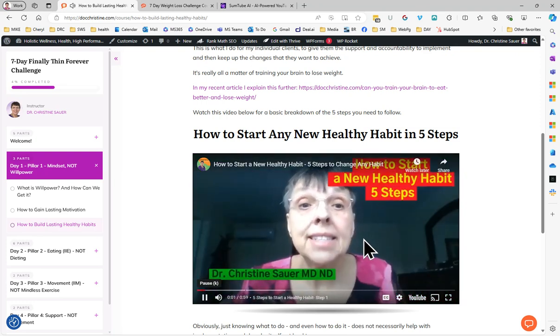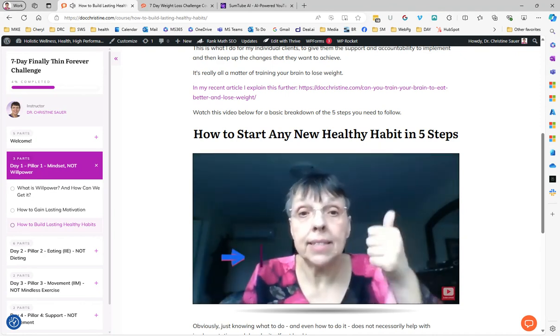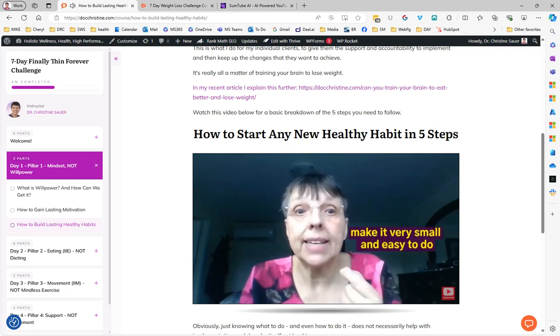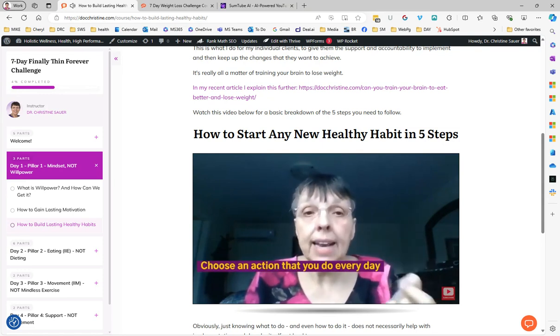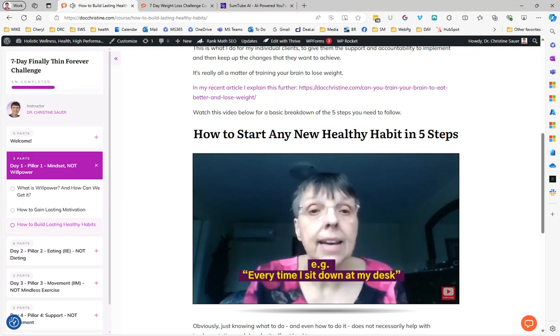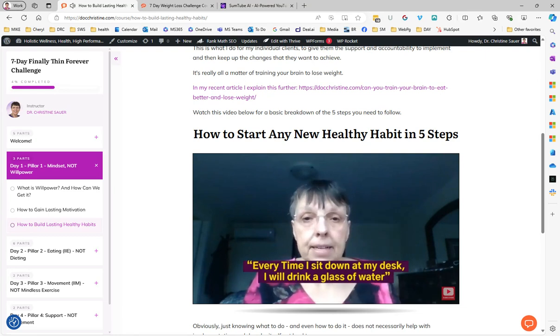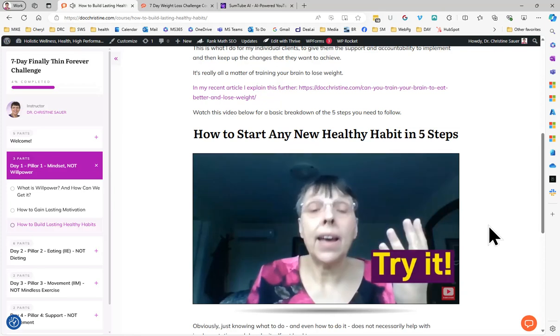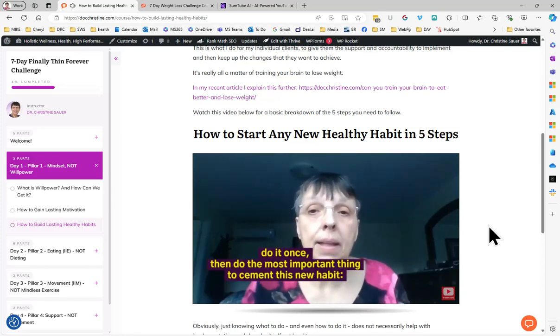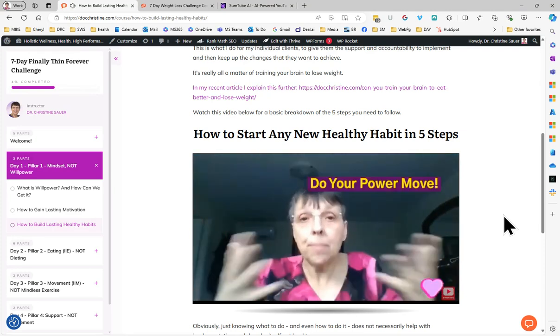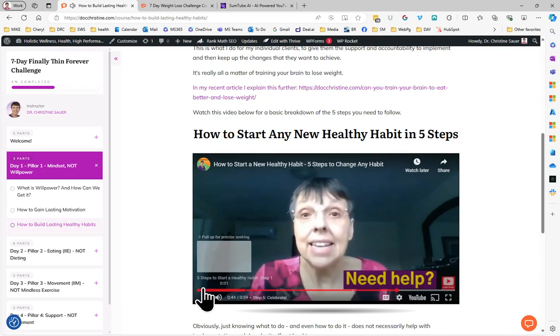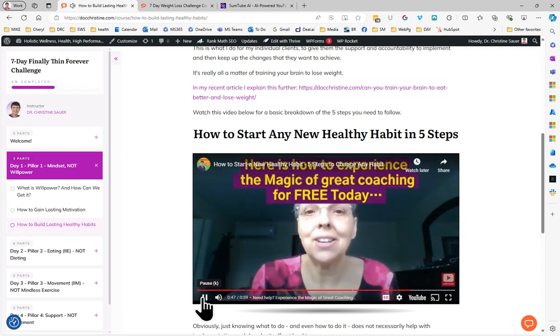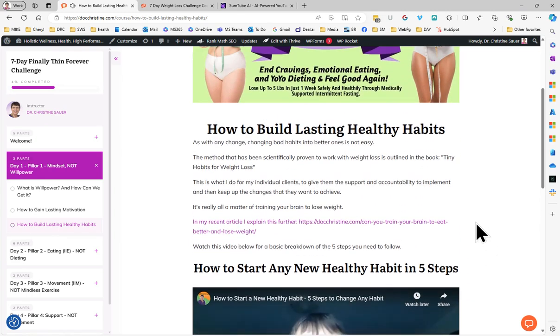Hi, folks. Dr. Christine Sauer here. There are five easy steps to start any new habit. Step one: choose something you want to start. Make it very small and easy to do. For example, I want to drink more water. Step two: choose an action that you do every day to remind yourself, a prompt. For example, every time I sit down at my desk. Step three: connect the dots. Every time I sit down at my desk, I will drink a glass of water. Step four: try it. Do it once and do the most important thing to cement this new habit, which is step five: celebrate. Smile, dance, do your power moves, say loud or silent 'I did it. Good for me' or whatever works for you. Need help? Here's how to experience the magic of great coaching for free today.